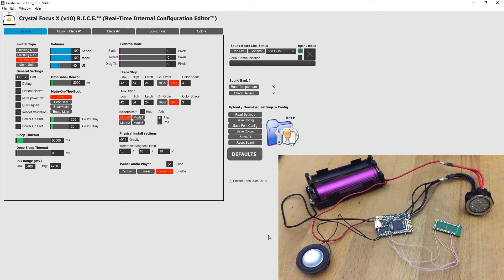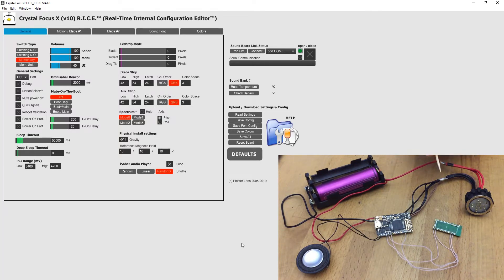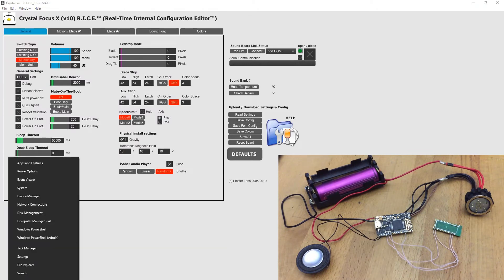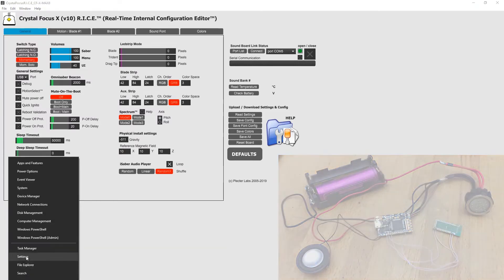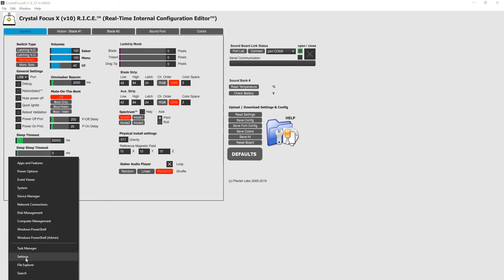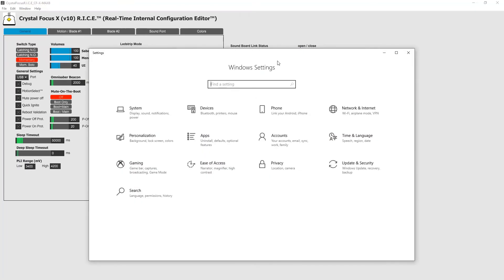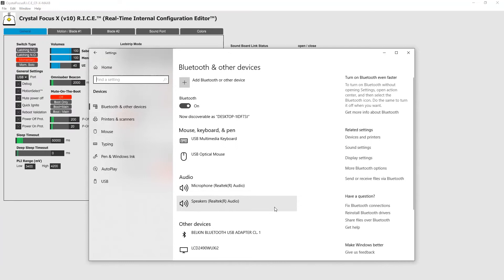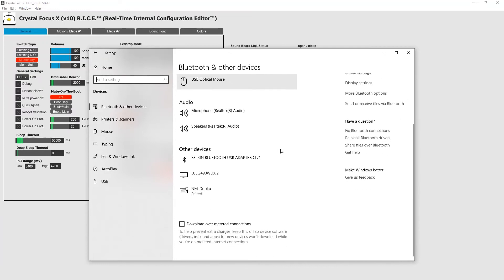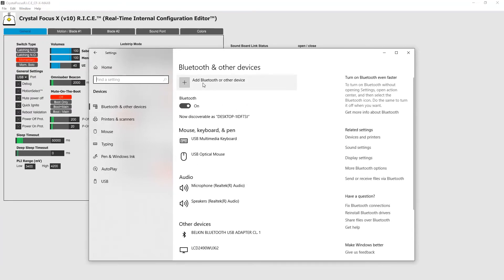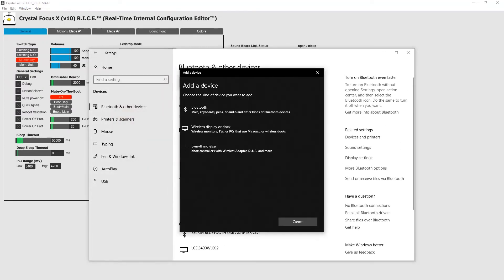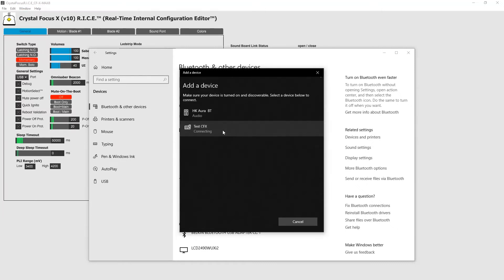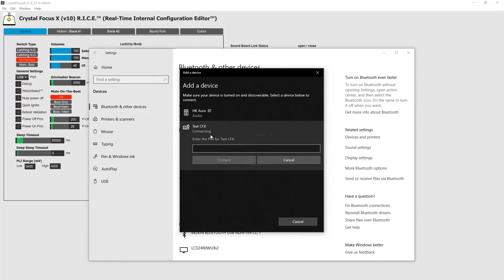So let's go ahead and pair this Bluetooth module with your PC. What you need is go to your Windows settings, devices and add Bluetooth device, choose Bluetooth. Here you see your Bluetooth module, click on it.